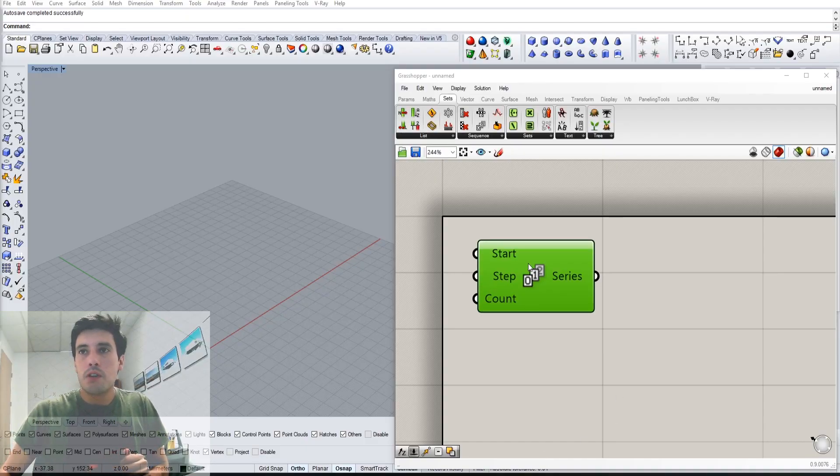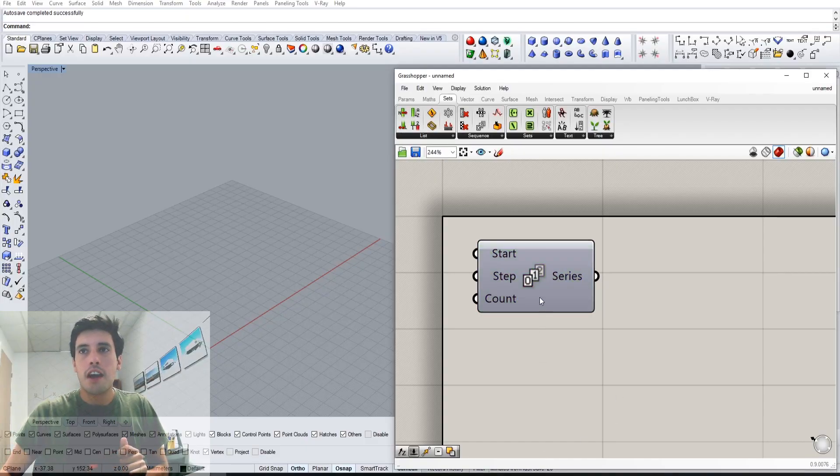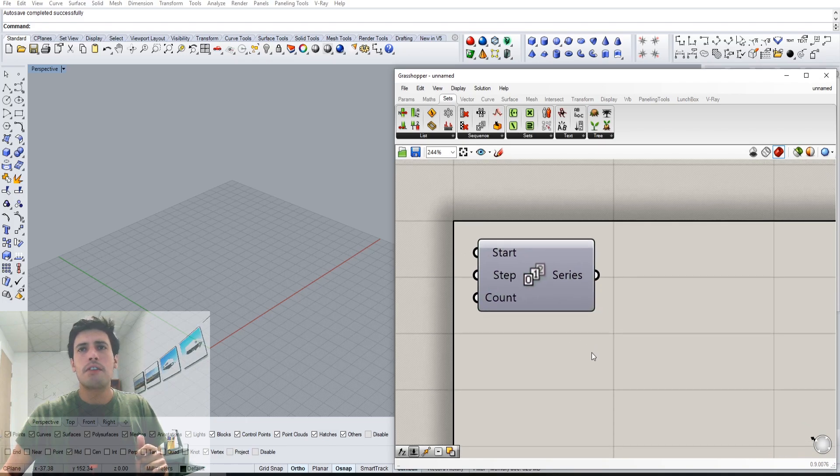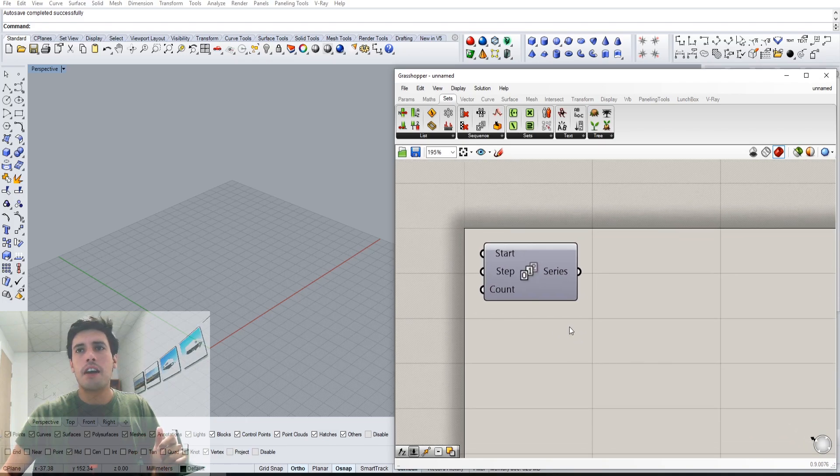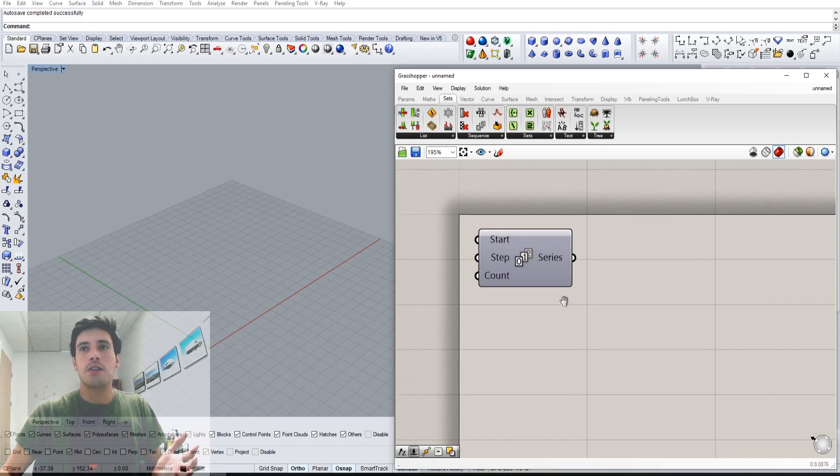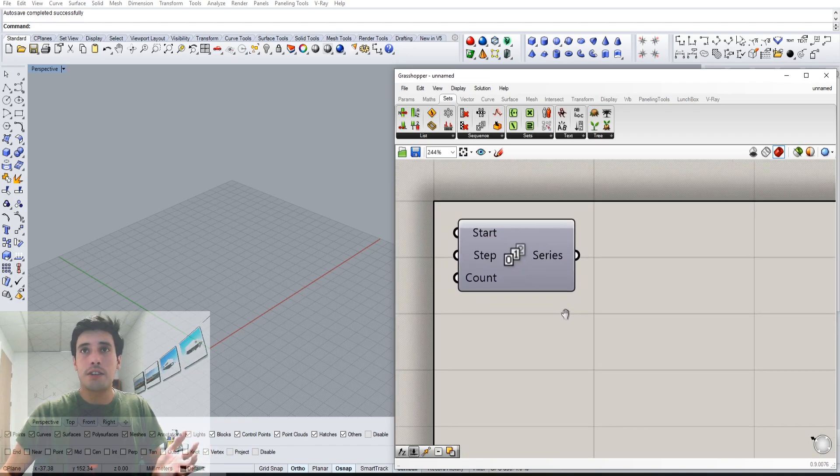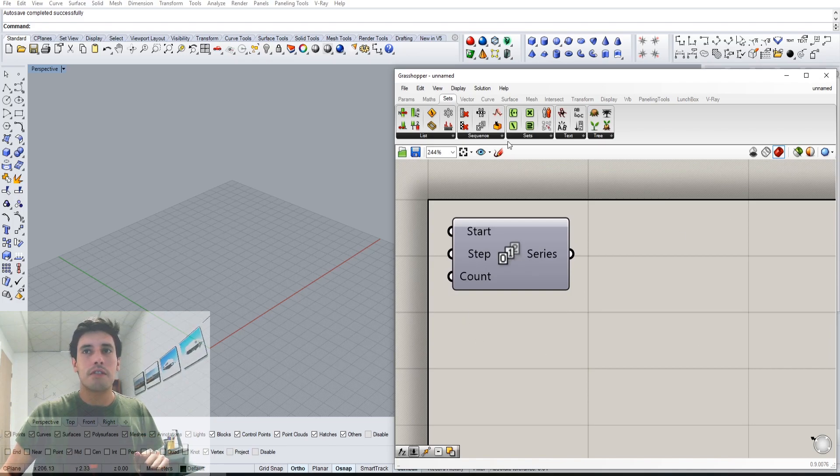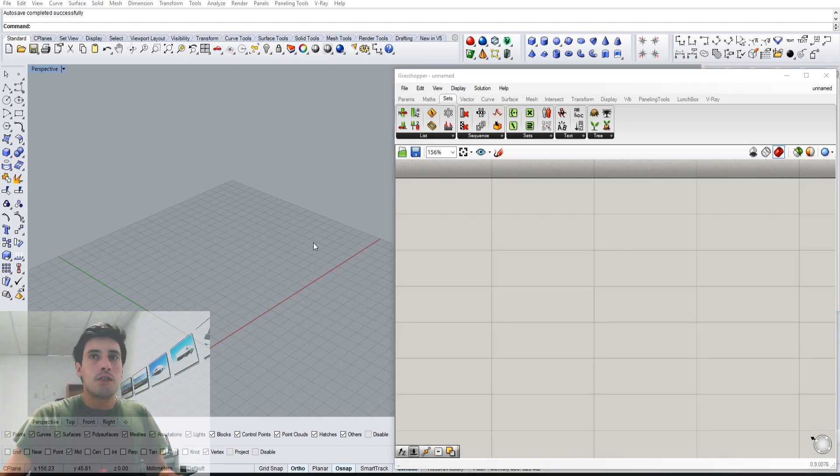In this quick tip, I'm going over this component called series, and it allows you to make copies. So if you've ever thought, 'oh man, there's no copy component,' this is the way to do it. Let me show you some of the applications of this component.